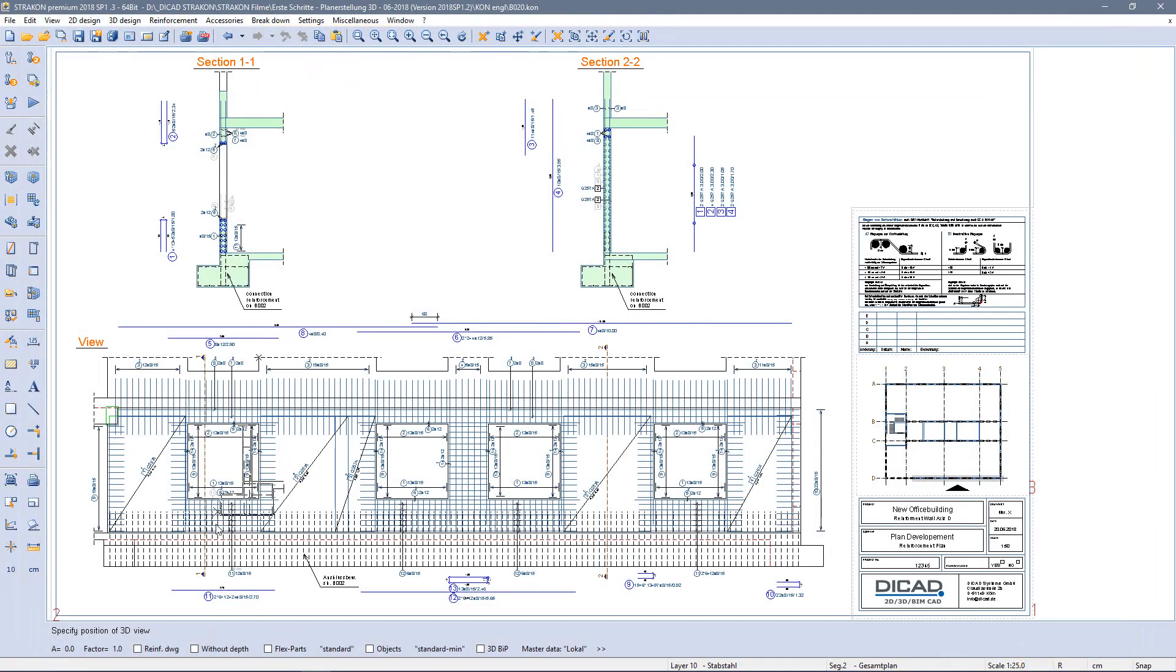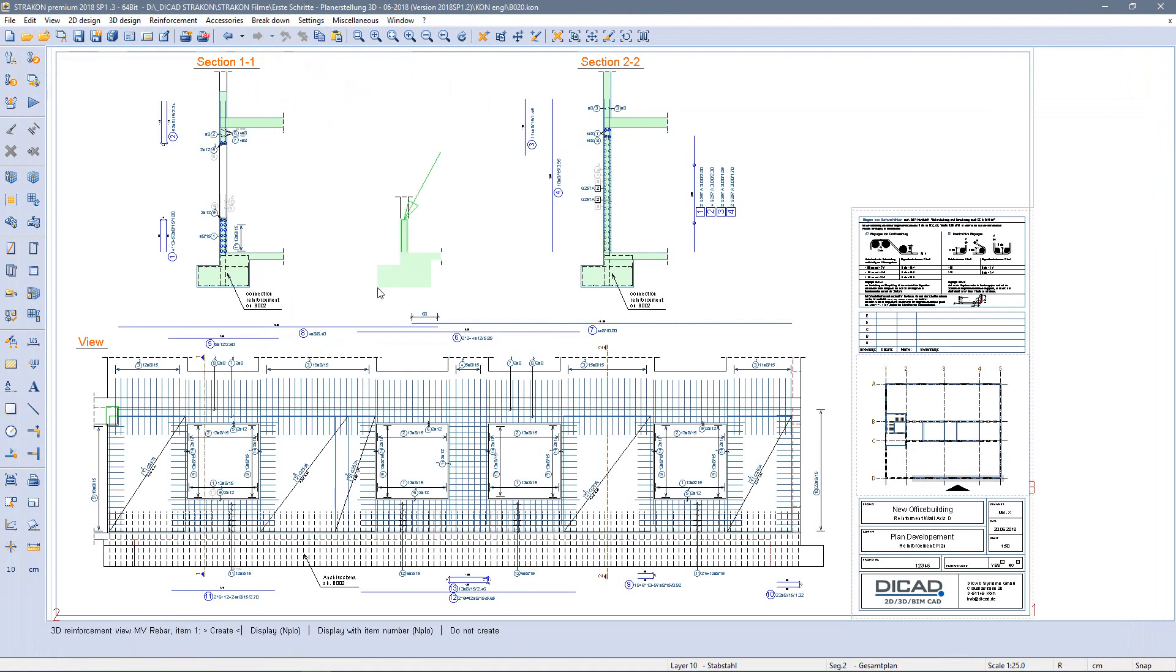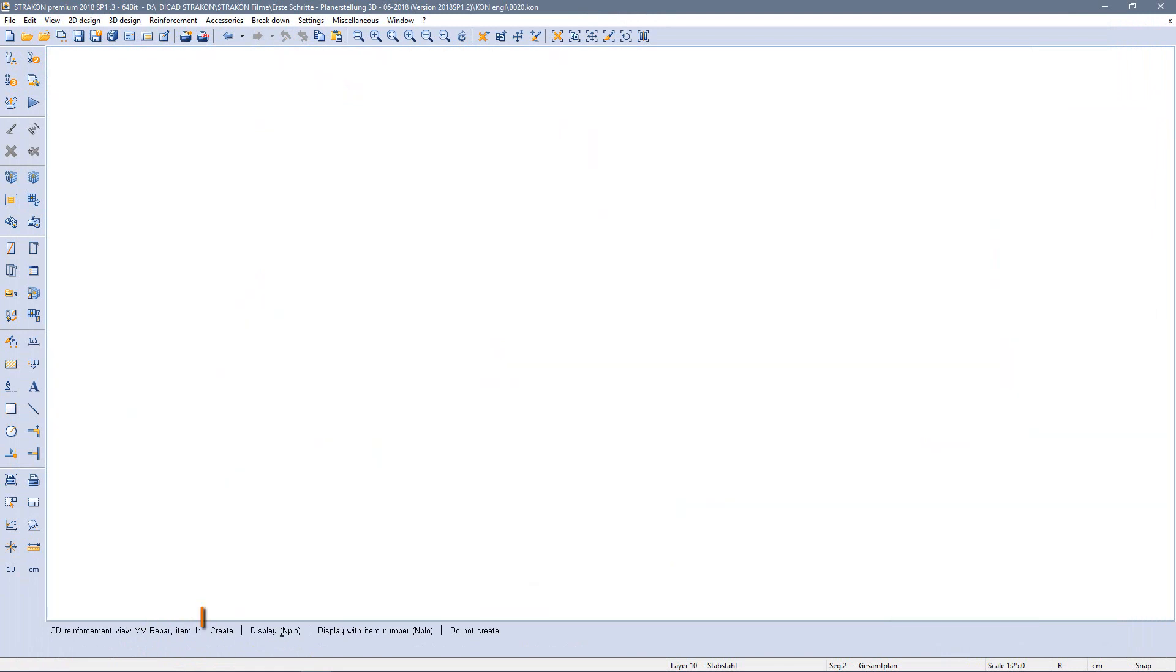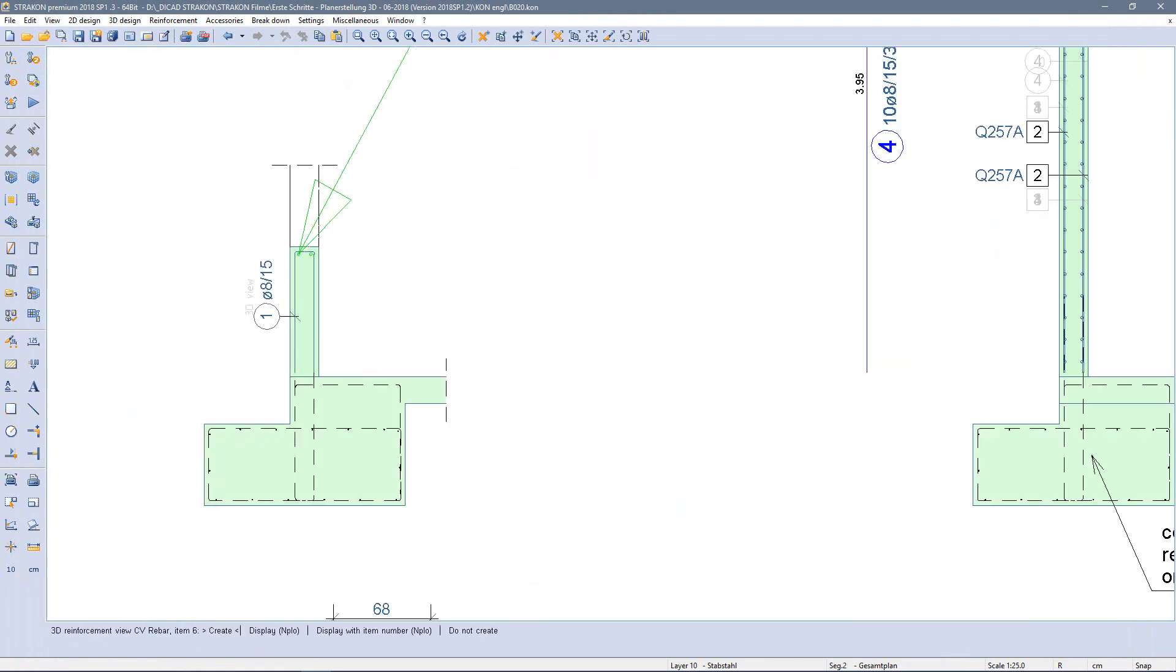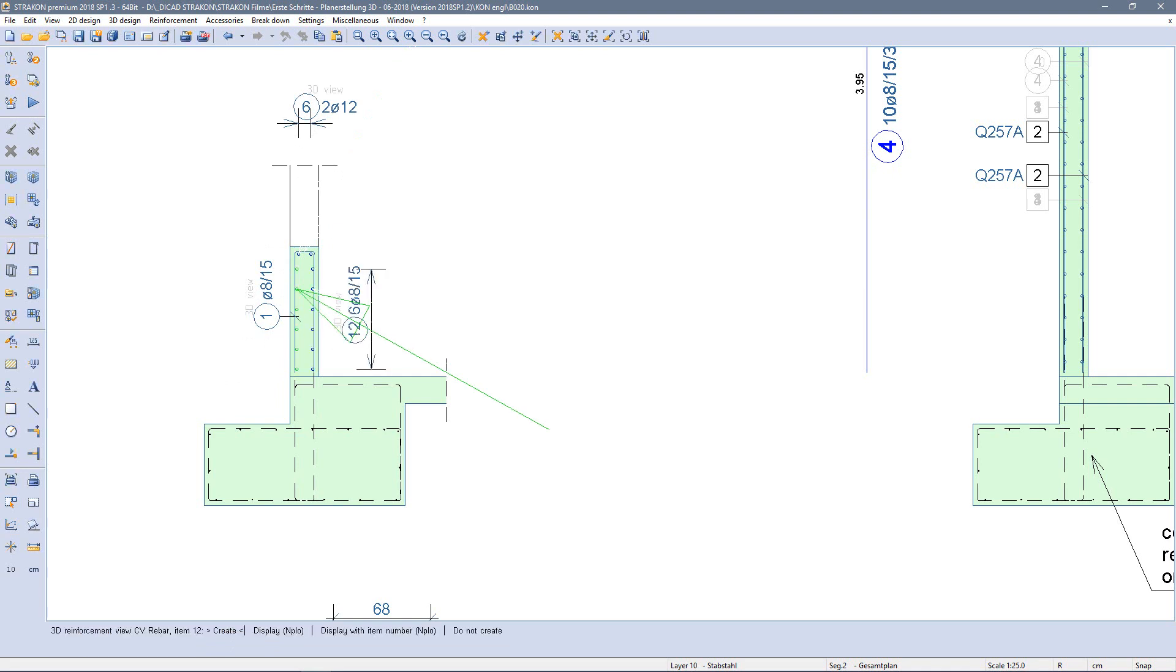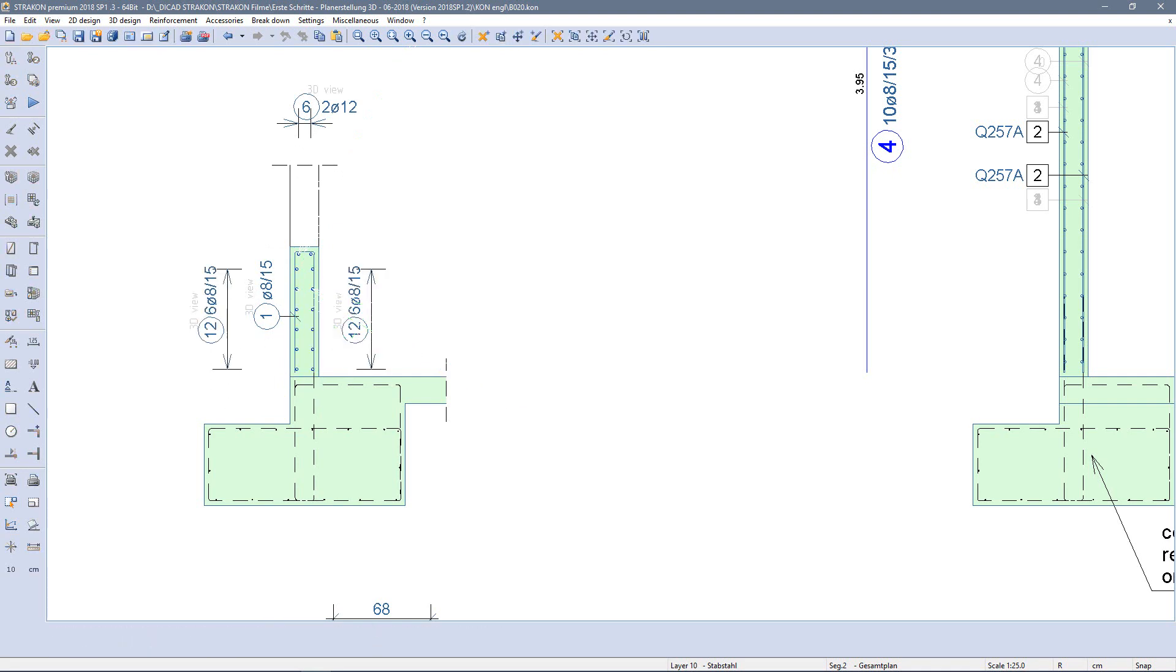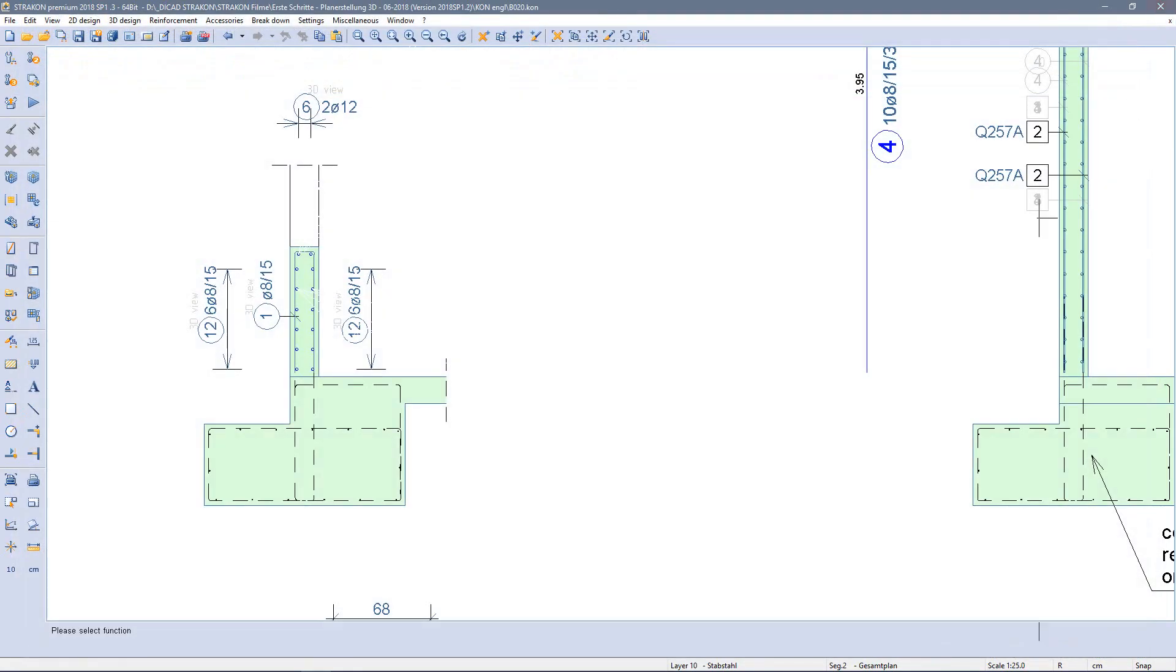Before placing I select the option reinforcement drawing in the lower toolbar. Now all existing reinforcement items are offered for placement one after the other. I select create and place the related reinforcement labels.